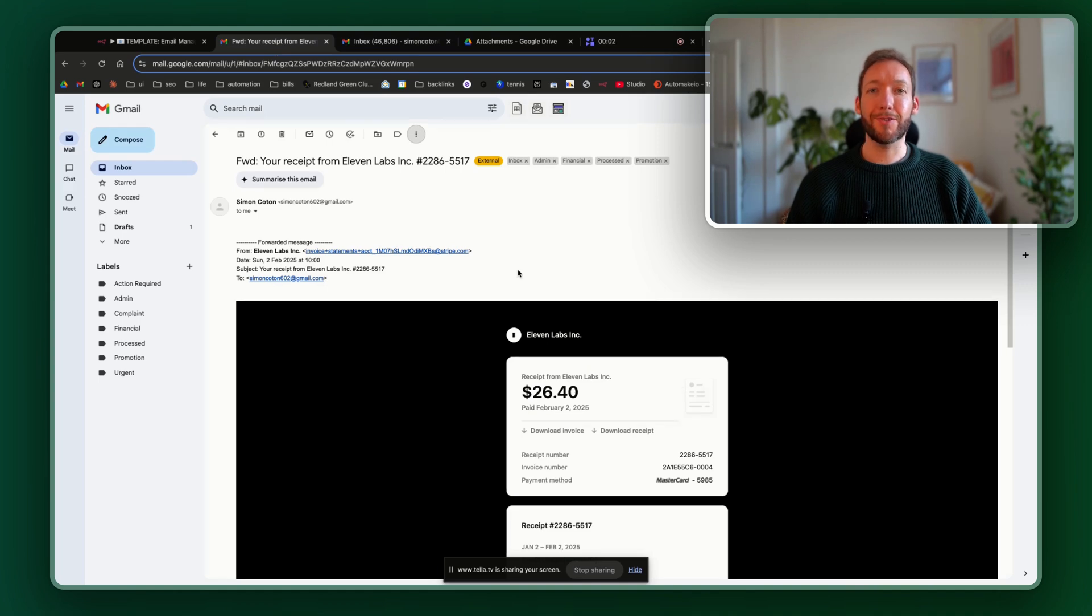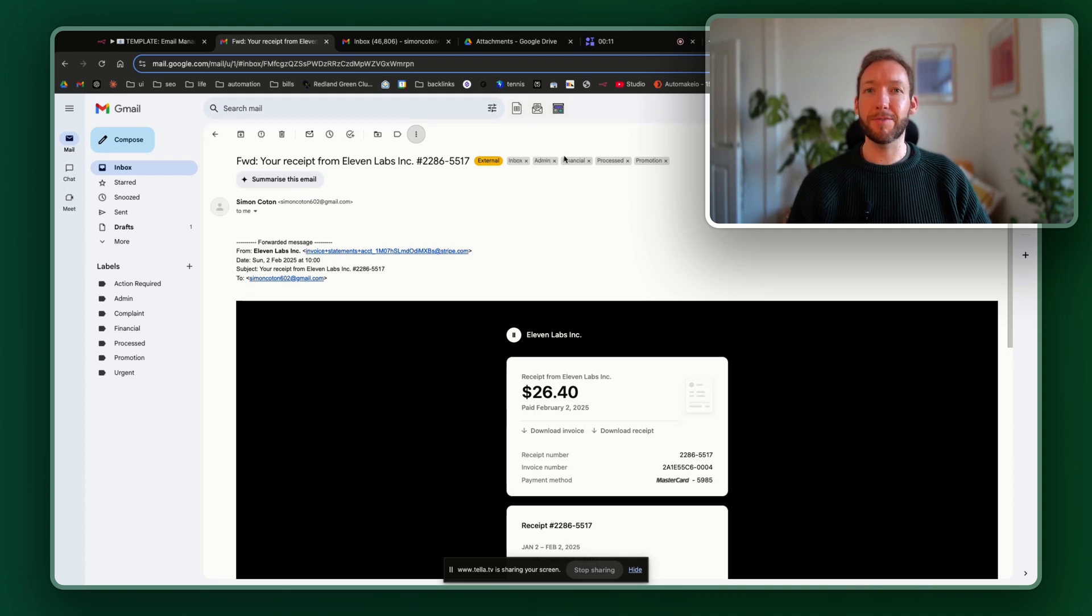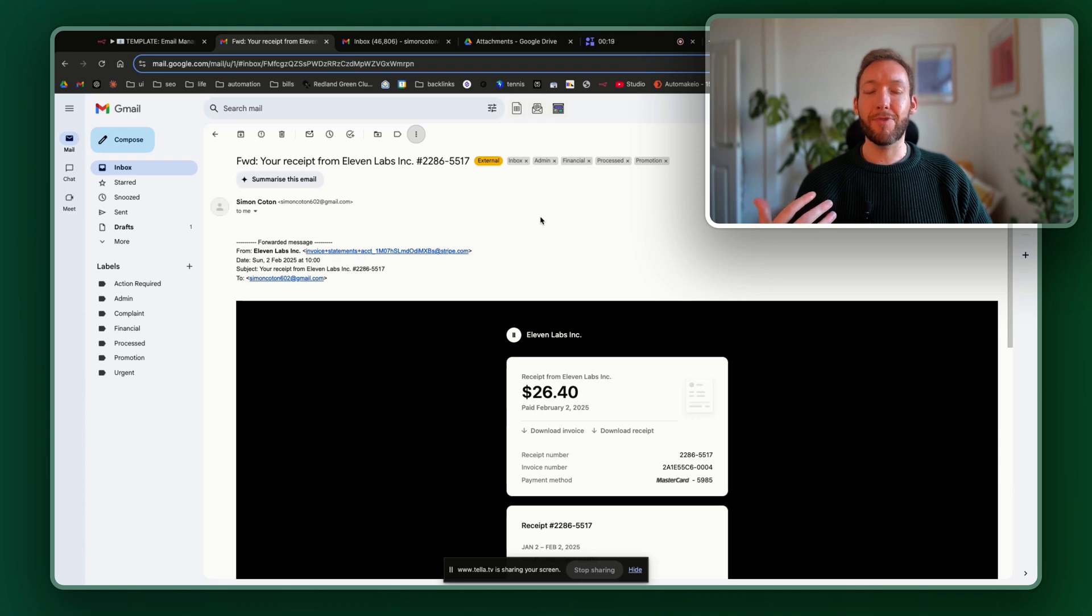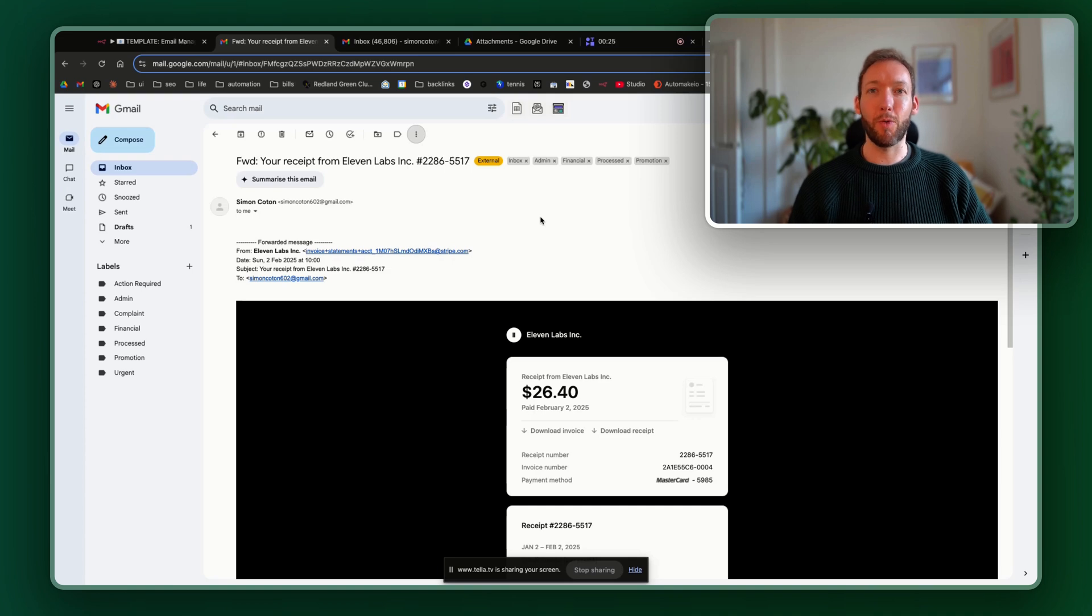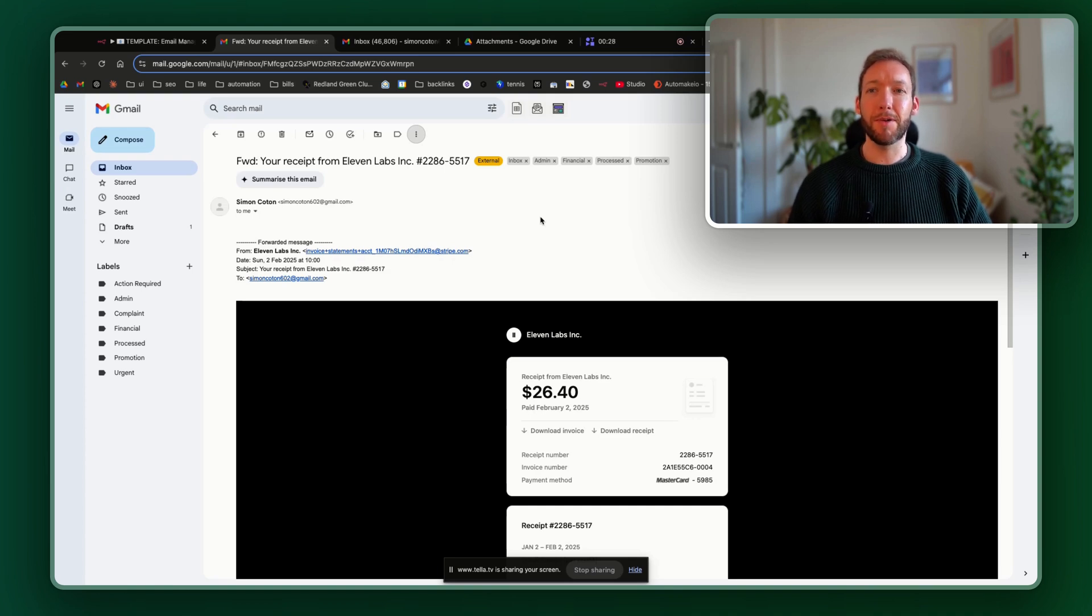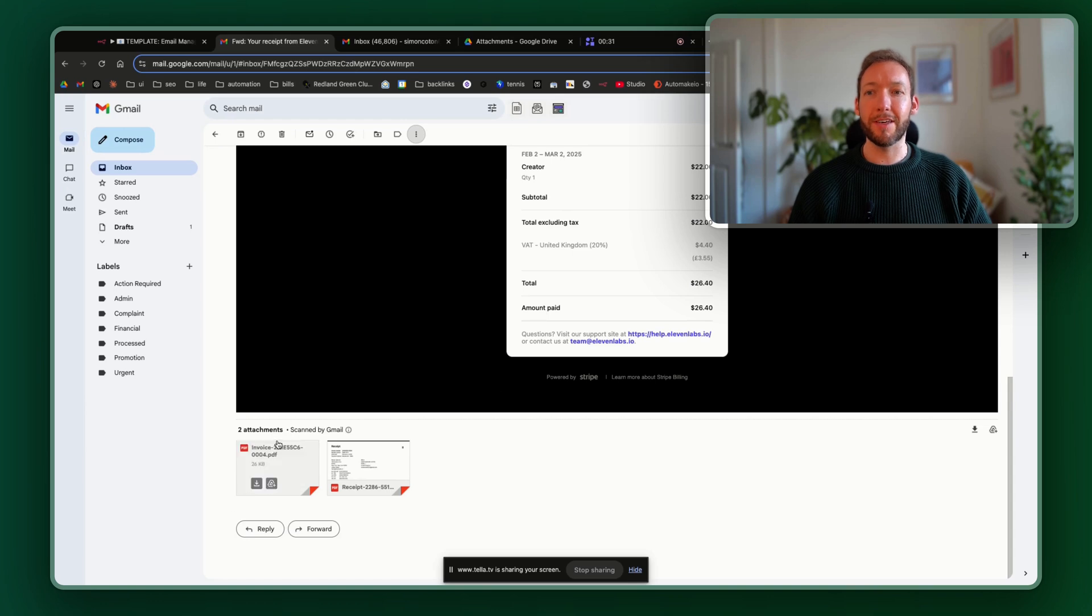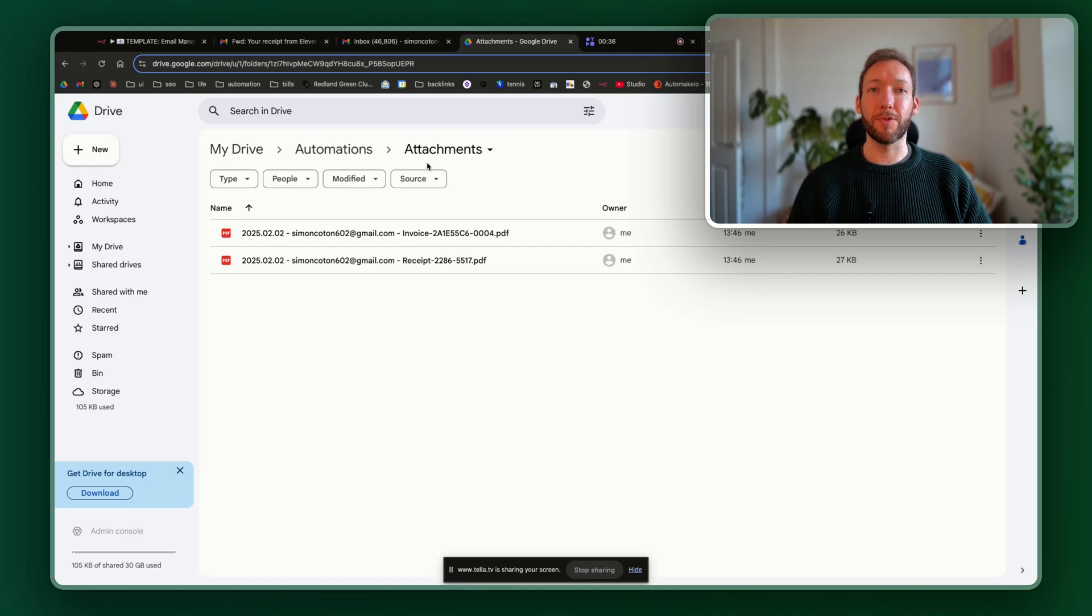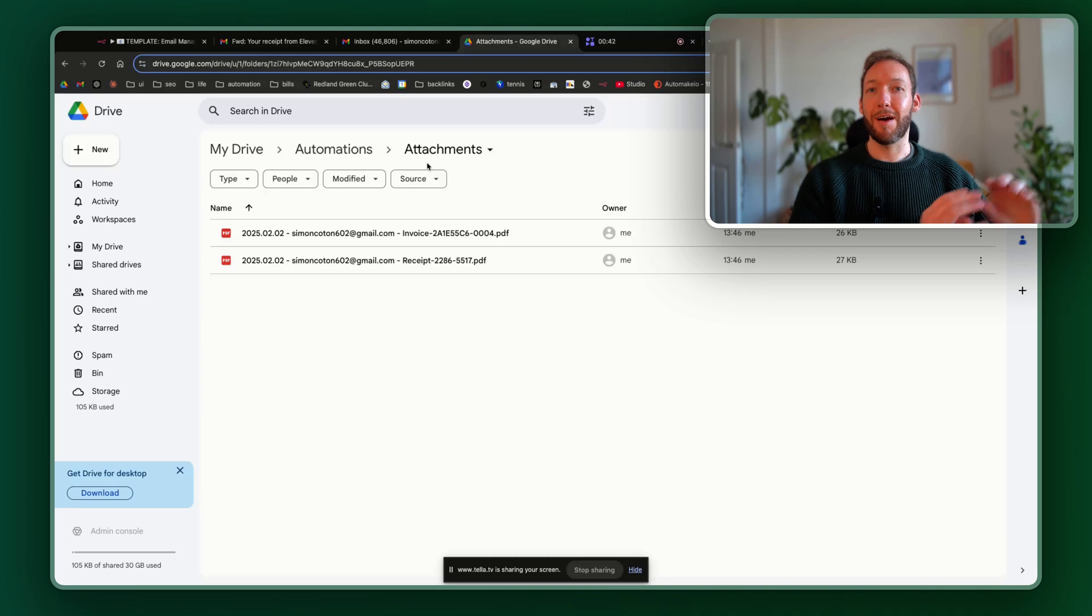The other use case that this is going to tackle is actually taking all our invoices and uploading them to a certain folder. So this second email example here, you can see has been tagged with various things, including financial promotion, admin, etc. And it's recognized that this doesn't actually need a response. So we've not wasted our tokens by responding to or drafting a response to an email that doesn't need a response. But it's also taken the information, taken the invoices and uploaded them to our attachments folder. So without having to download the attachments and upload them, it's automatically taken those and popped it in our folder for us.